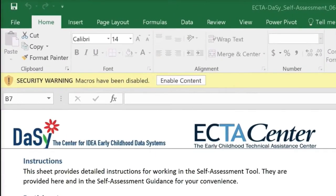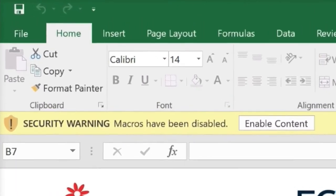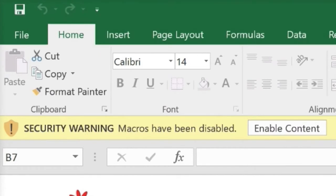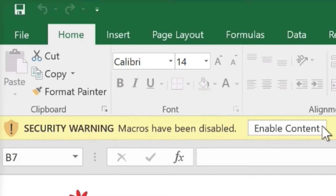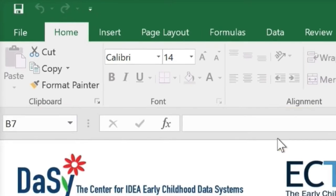A macro is a way of automating routine tasks, such as applying formatting to shapes and text and inserting drawing images. Enabling macros in the self-assessment tool allows you to complete a sequence of steps with just one button click or keyboard command. If you have a later version of Microsoft Excel, once you download and open the tool, you can easily enable those macros by simply clicking on the button that reads Enable Content.